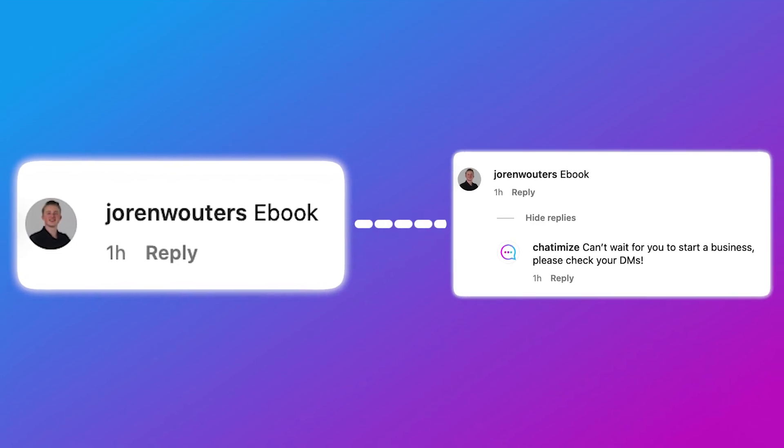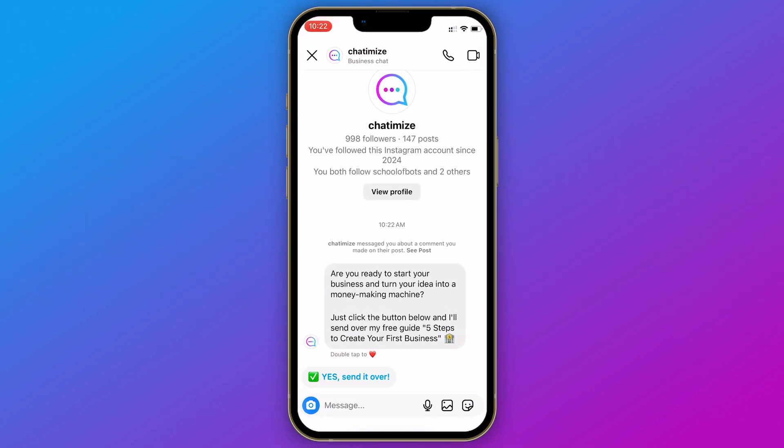Here's how our lead generation funnel will work. We are going to give away something for free — a free ebook — and then promote that ebook inside our Instagram post. We're going to ask people to comment 'ebook' in order to get it. Whenever someone comments with 'ebook' on your post, we can automatically reply to that comment and start a DM conversation.